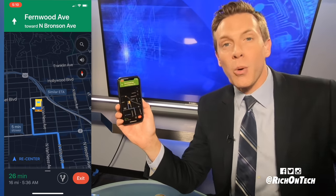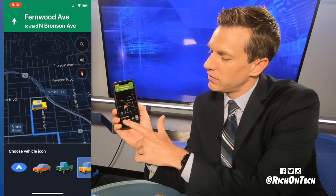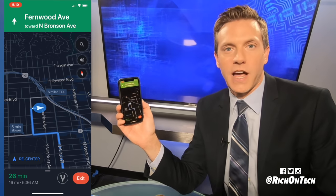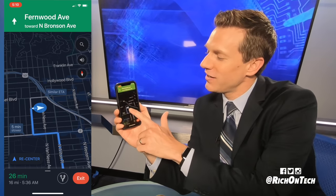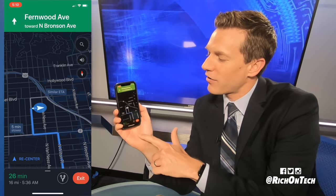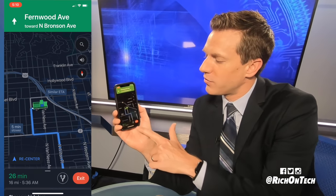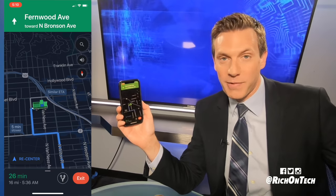And if you want to go back to the good old fashioned blue, all you have to do is tap it one more time. So again, when you're in navigation, just tap the arrow and you can now bring up one of these fancy new cars without a car payment.